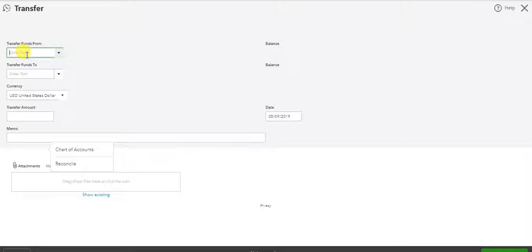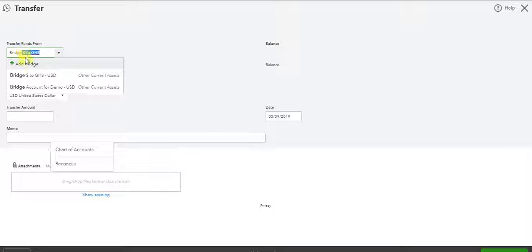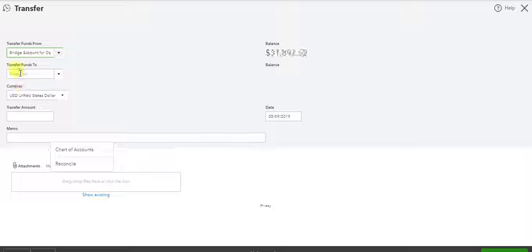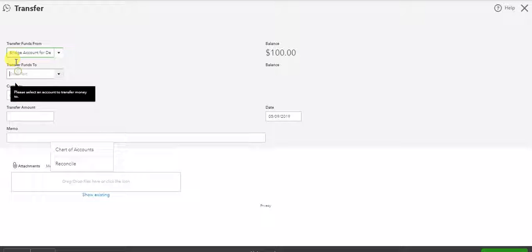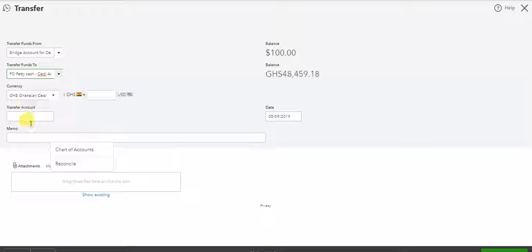We put the dollars in. We take the same value out in Cedis. So now I take it from the bridge account to the account I have permission to use here.